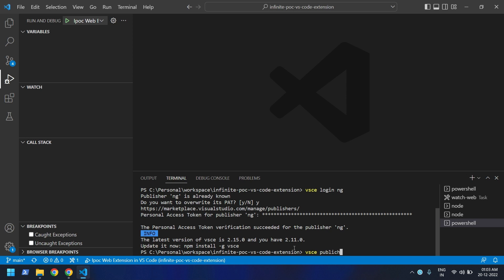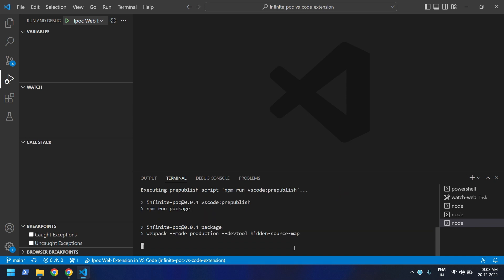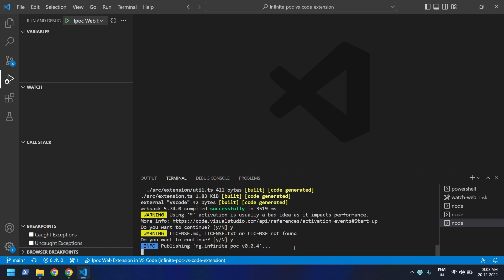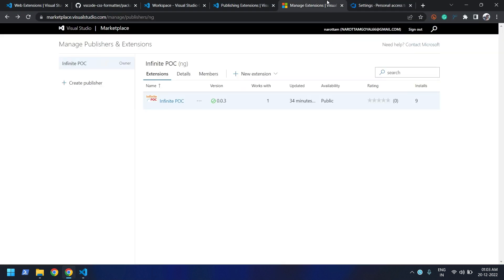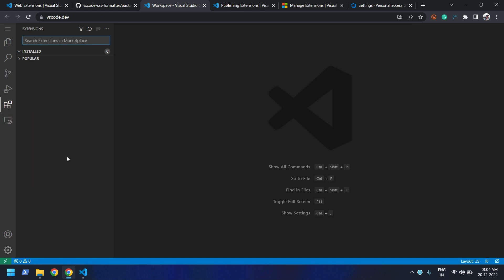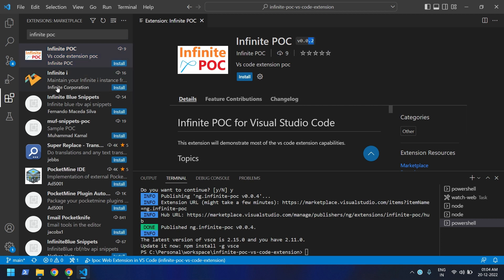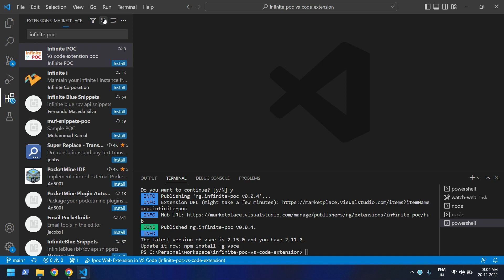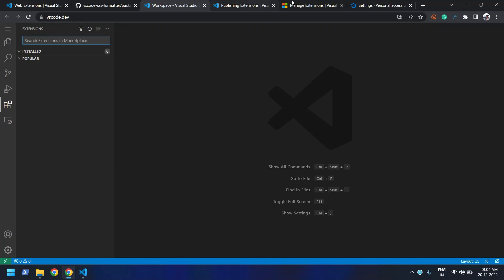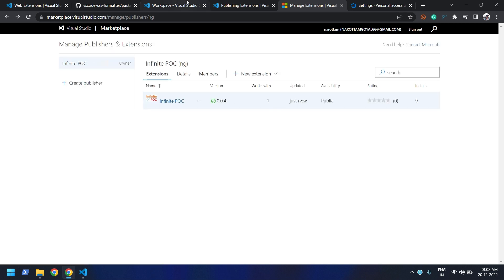Now we can simply run 'vsce publish'. This will publish version 4. You can see it's done. Let me go back to the marketplace and hit refresh — you can see it's started the verification process, which normally takes about a minute. Meanwhile, if you search in VS Code it's still showing version 3. Once verification is done it will show version 4.